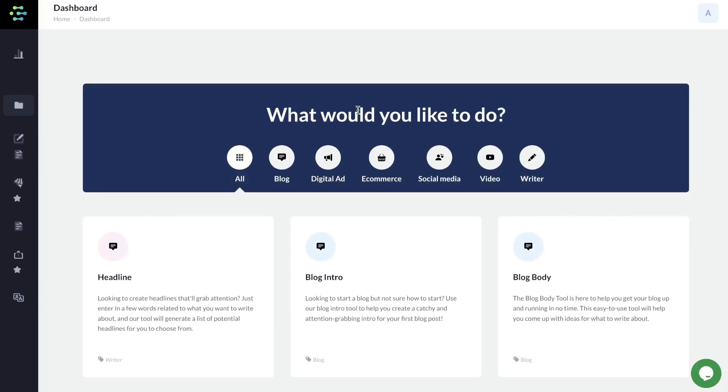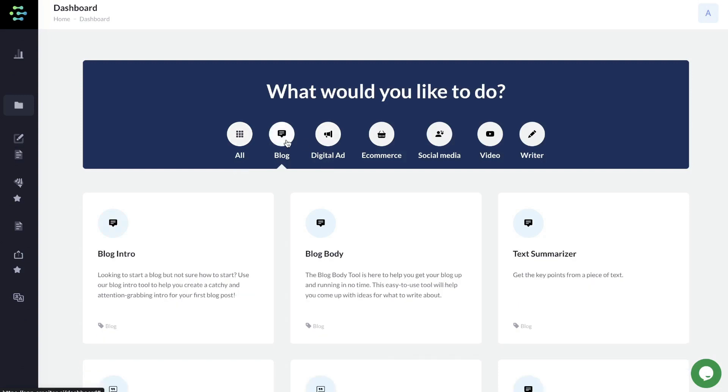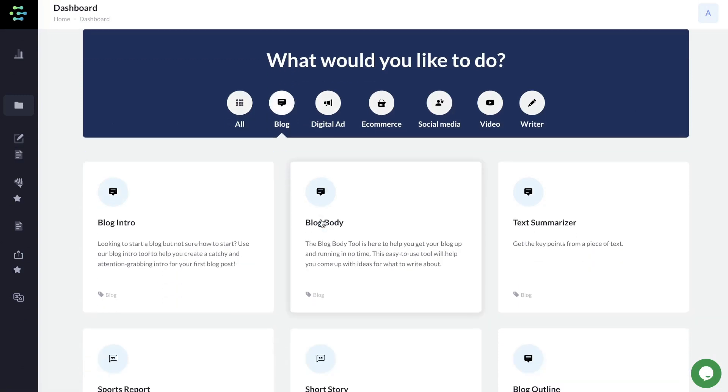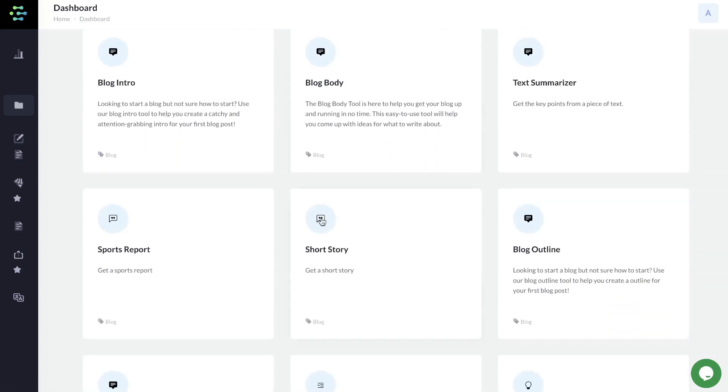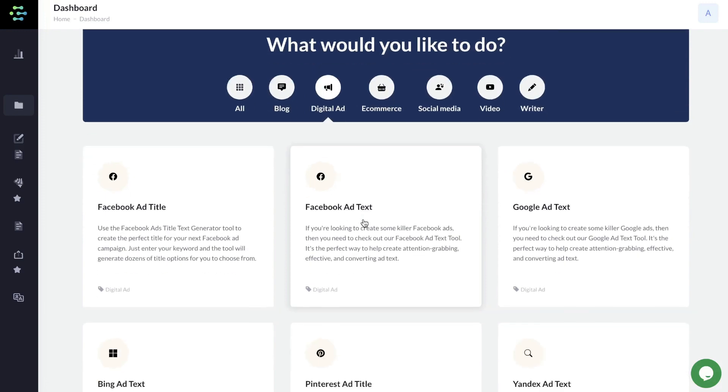Once you have a plan for Creator.ai, this is what your dashboard will look like. A very traditional AI copywriter. We can see that we have different templates based on the type of content you're creating. If you're writing a blog post, you have blog-specific templates. If you're writing a digital ad, you have ad templates.